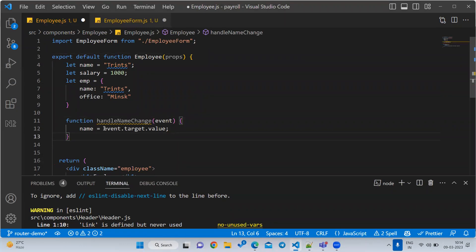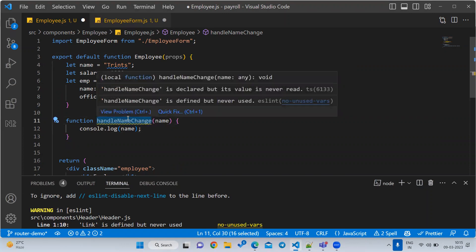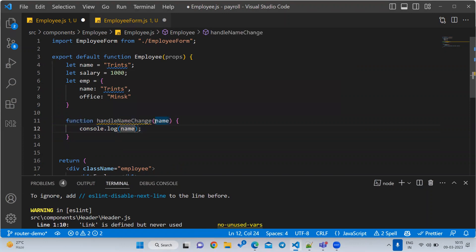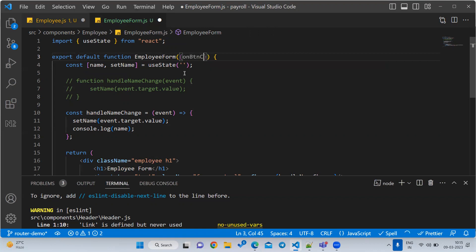In the parent, I am going to create one function — 'function handleNameChange(name)' — with console.log of name. This is a normal function; we are taking one argument. Whoever calls this function needs to pass the name argument. Now in the child component I will write one event attribute called 'onButtonClick'. This is just a property name. I am going to pass my parent function to it.